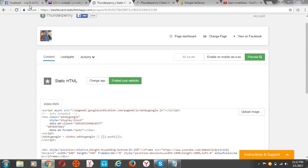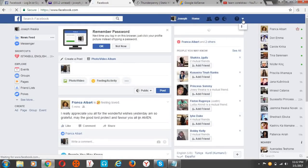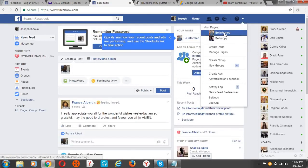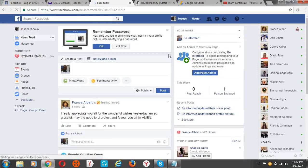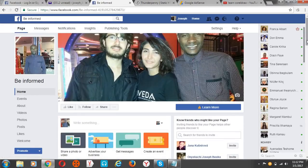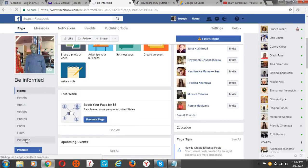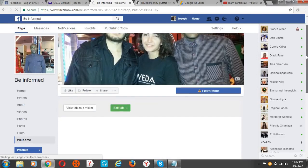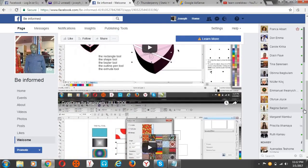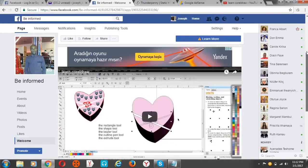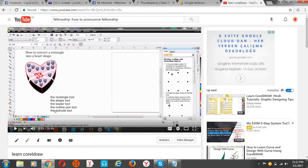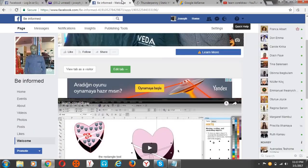Go back to your Facebook page — 'Be Informed' is our page. Come to the 'Welcome' tab to check if the Adsense setup was successful. You can see two videos — one, two — just like we uploaded, and the ad is showing on top. The second video we just added is also visible. This is how it works.